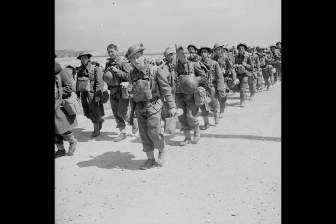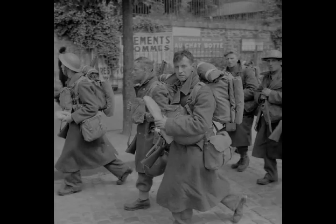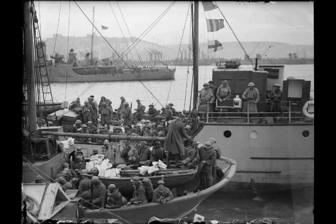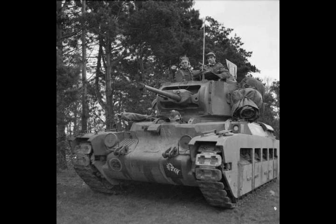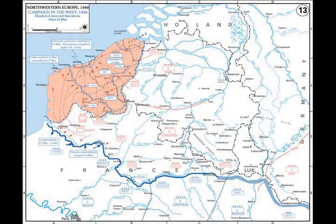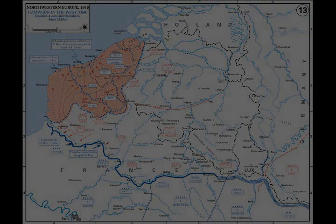Colonel-General Franz Halder presented the first plan for Fall Gelb on 19 October, the pre-war codename for a campaign in the Low Countries. Halder's plan has been compared to the Schlieffen Plan, the German strategy of 1914, as both entailed an advance through the middle of Belgium. The plan envisioned a frontal attack, sacrificing a projected half-million German soldiers to attain the limited goal of throwing the Allies back to the River Somme. Germany's strength for 1940 would then be spent; only in 1942 could the main attack against France begin.